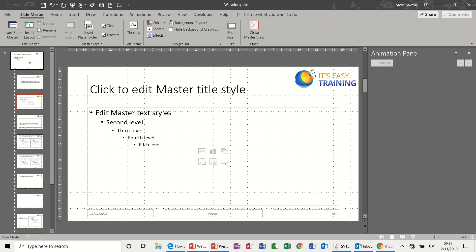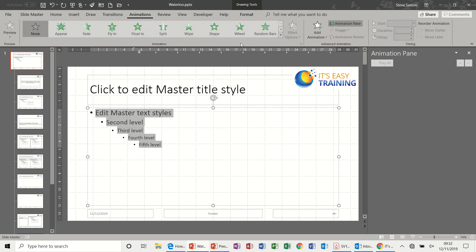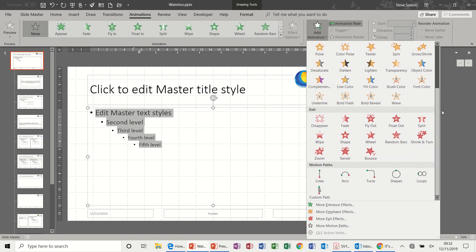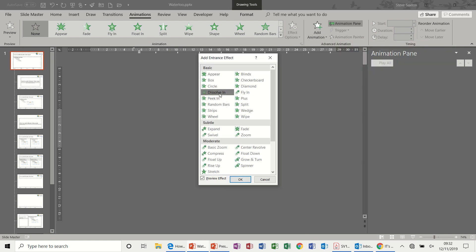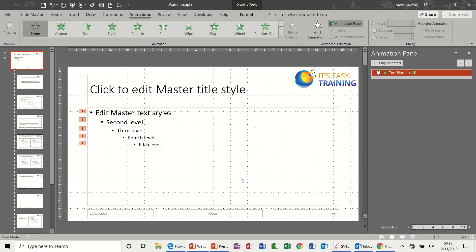Back to the slide master, View, Slide Master. Now what I also want to do is add some animation. So first of all, Animation, Add Animation, and Entrance, Dissolve In is the one I want. So that's in More Entrance Effects, Dissolve In, click OK.